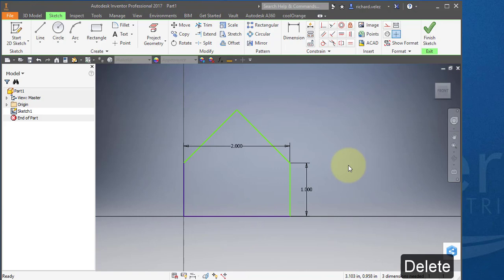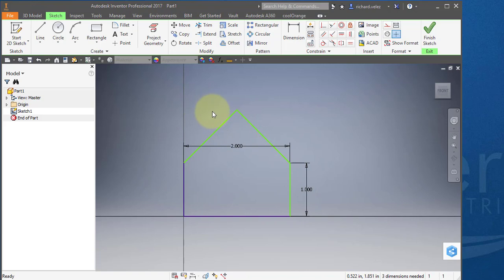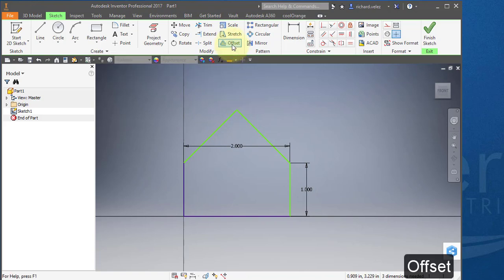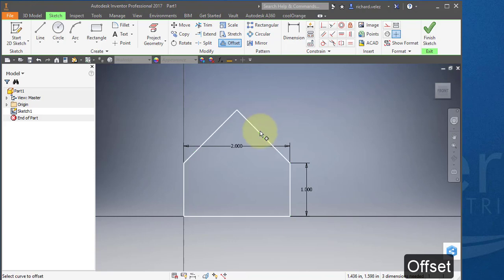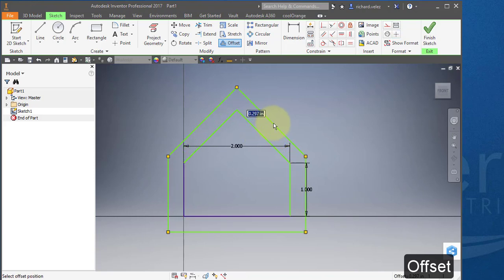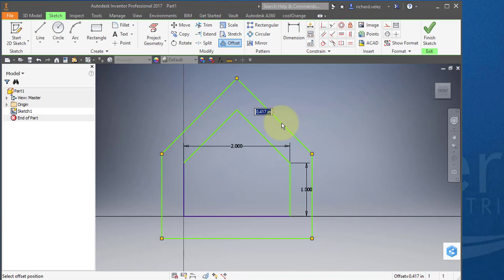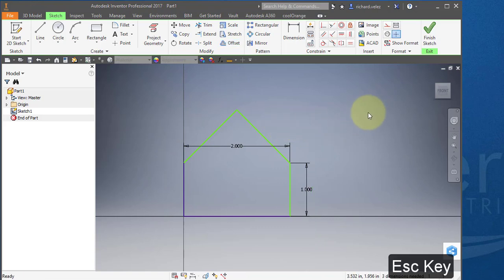So in order to go to the next step, you need to have a closed loop. And one way to verify that you have a closed loop is to select this command, the offset command. Point to one of the lines and drag it out. And you should see a closed loop. There should be no broken lines. Hit escape to exit that command.